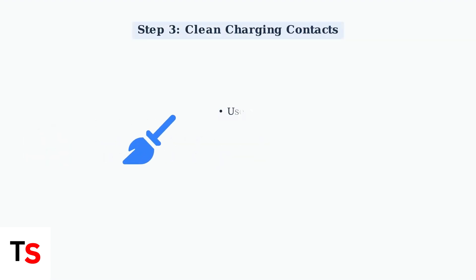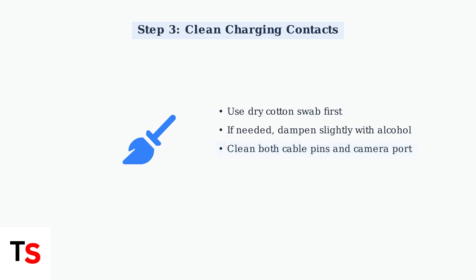Clean the charging cable pins and camera port with a dry or slightly alcohol dampened cotton swab. This removes dirt and corrosion that can prevent proper charging.